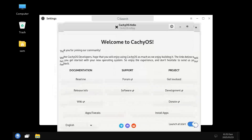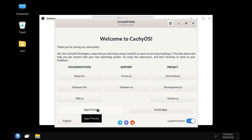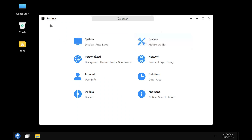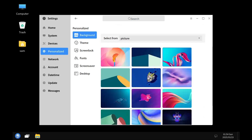Let us check out the CacheOS Hello app. Here you get documentation links, support and project links, you can contribute to the development of CacheOS, donate to the project, check out wiki links, release info, readme, access the forums, access software, links to apps and tweaks, install apps, and change your language. On the bottom right you can specify whether to launch on start or not.